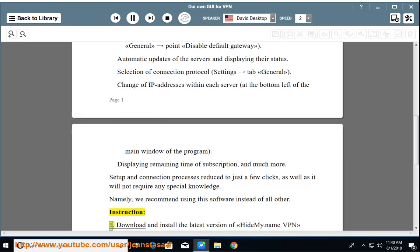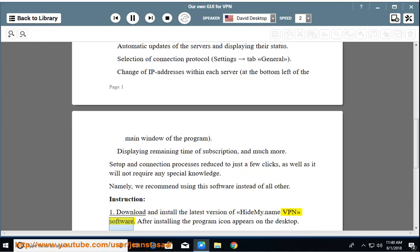Instruction 1: Download and install the latest version of HIDEMI.name VPN software. After installing, the program icon appears on the desktop.